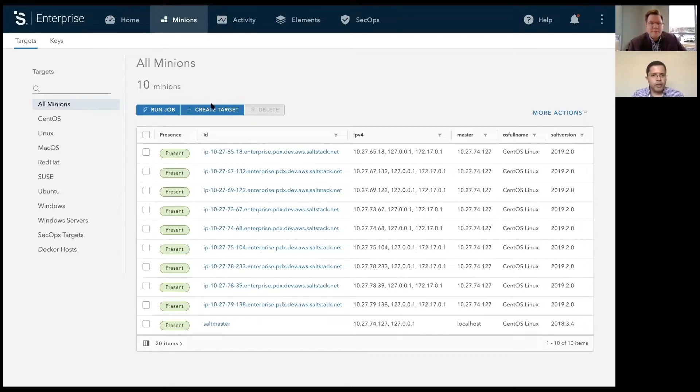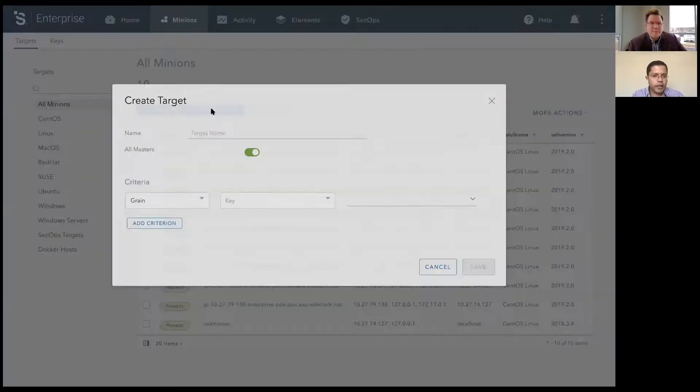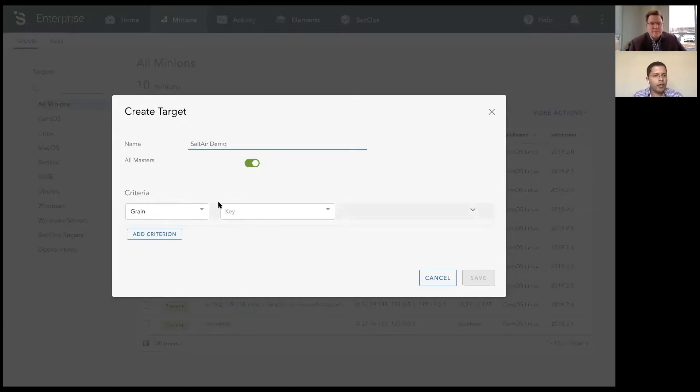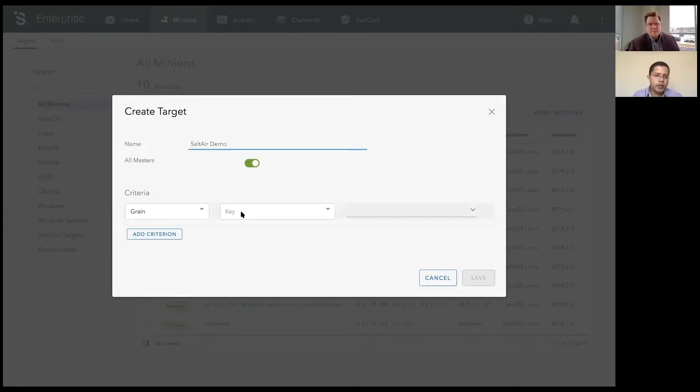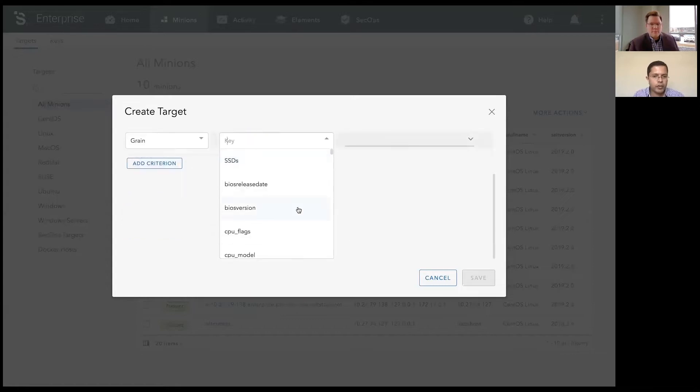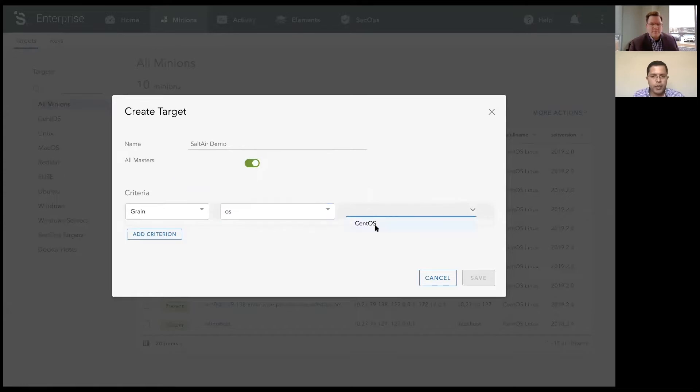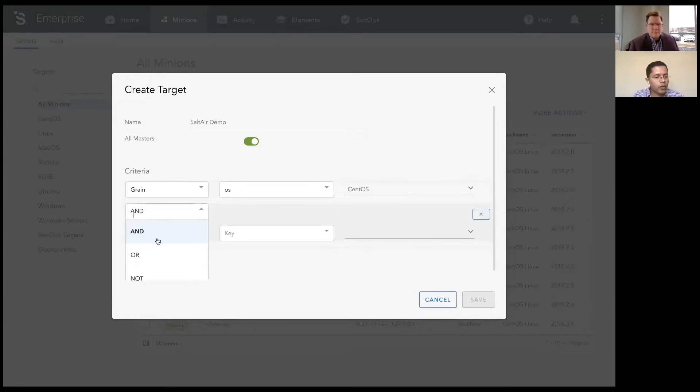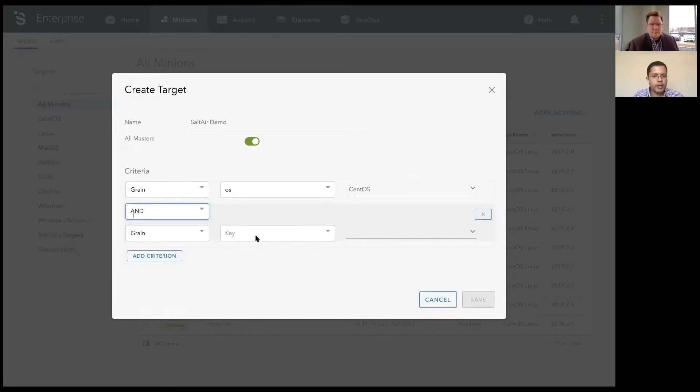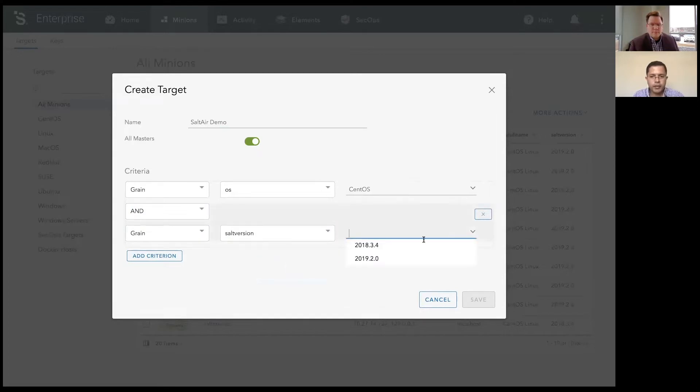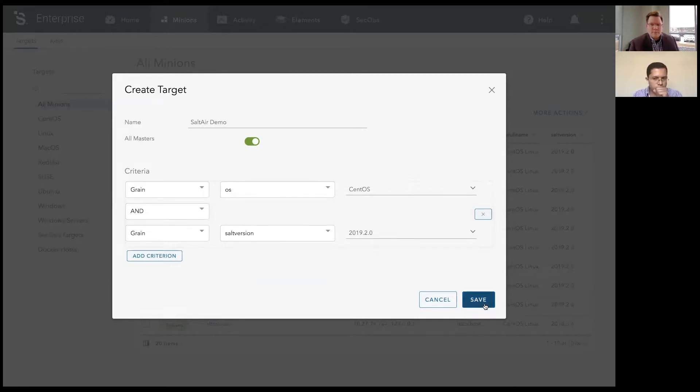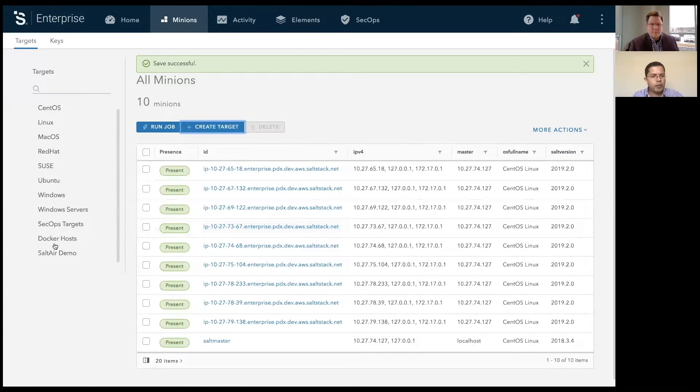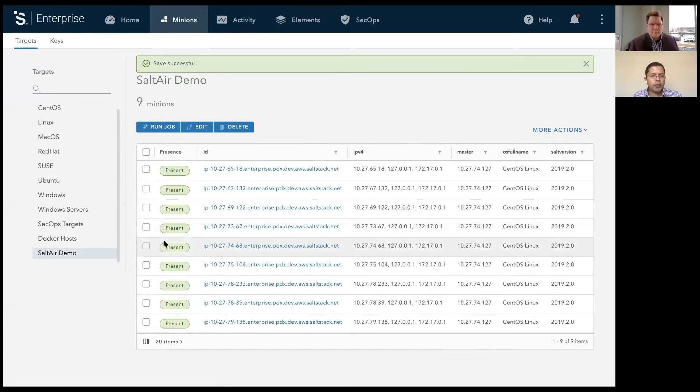So for example, you could come in here and create a target and give it a name. For example, SaltAirDemo. Once you give it a name, we ask you to define some criterias for the target group. And by default, Salt ships with a lot of grains. A grain is a system attribute you can use to target one or more systems. So for example, we could target by operating system, let's say CentOS, and then you can compound this or combine this criteria with an add or a not operation. In this case, you could say the grain is CentOS, and then let's say the salt version is 2019.2.0, which is also our latest version of salt open. Once you have defined the criteria, you could hit save, and those assets or minions will then show up as a defined target group.